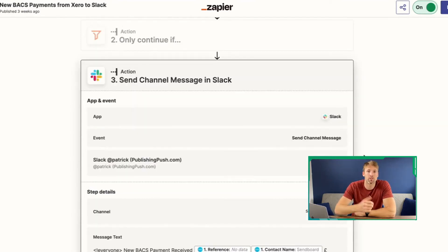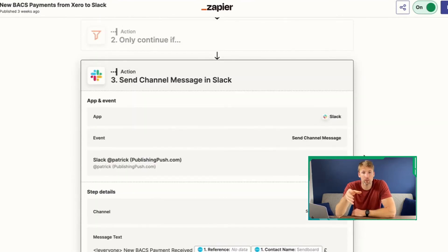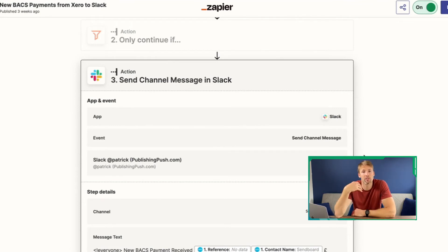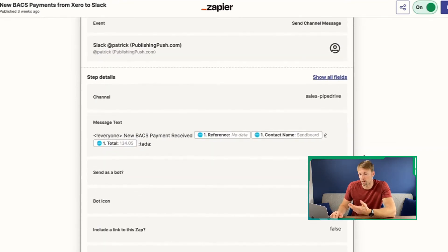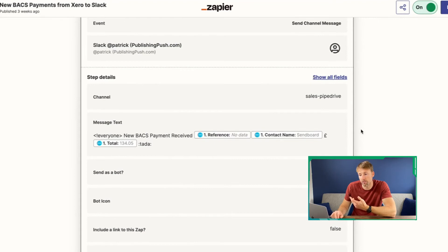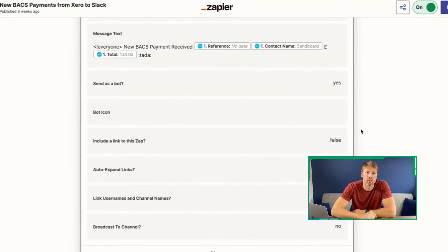Then it was a case of connecting Slack. When we get a new bank transfer, tell the team in Slack. It just sends a message to Slack, which is the communication app we use. You can see the details here — it sends the amount, it'll have a reference and a contact name, and it will notify the team of that payment.